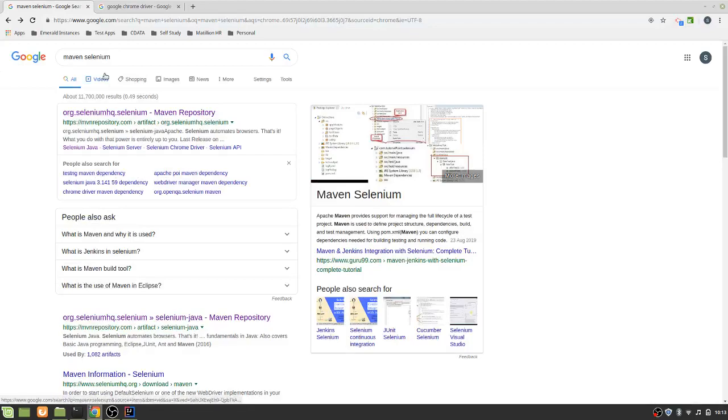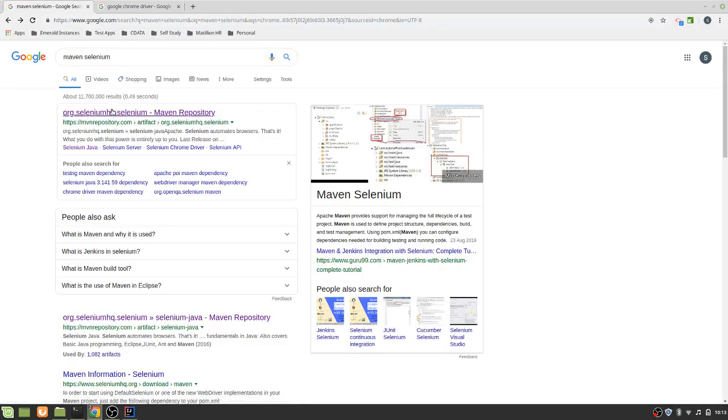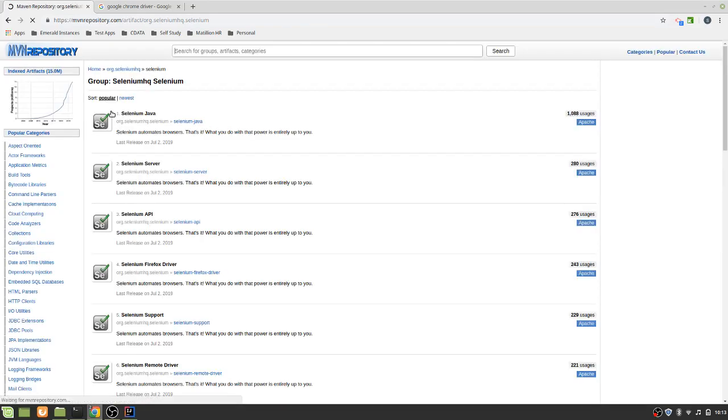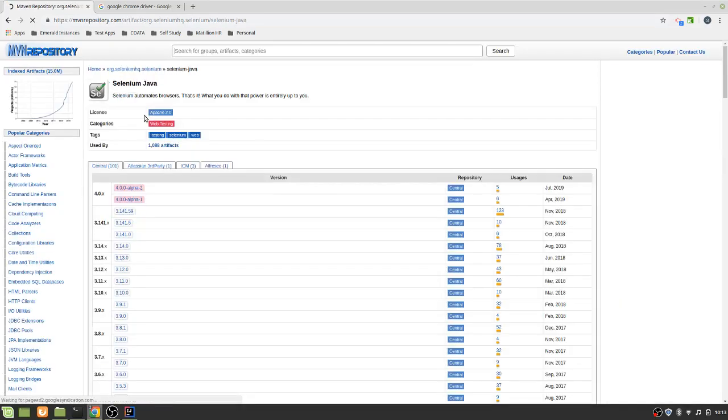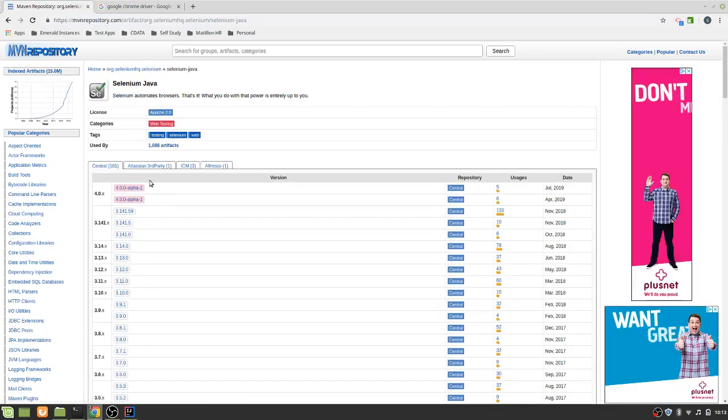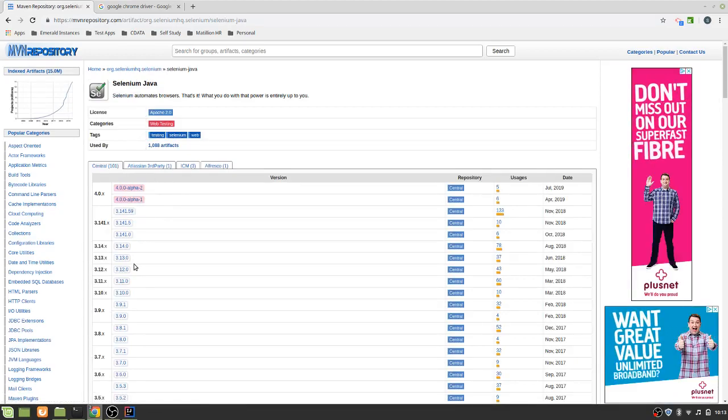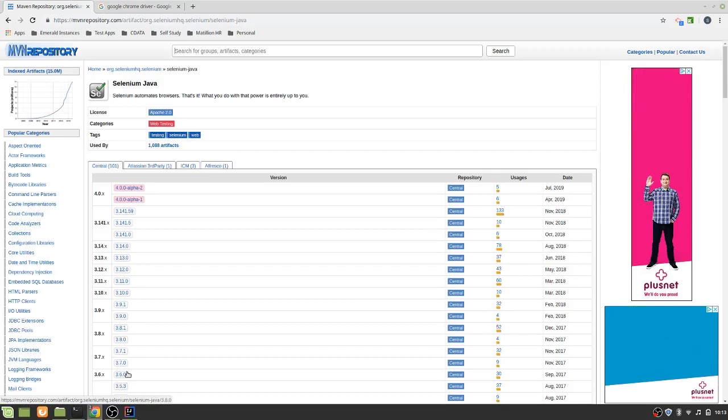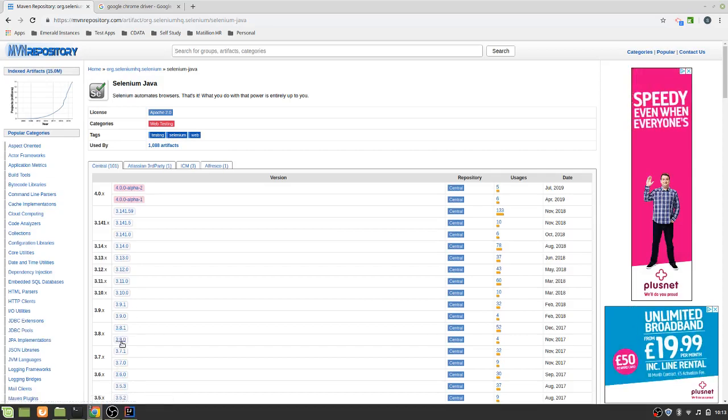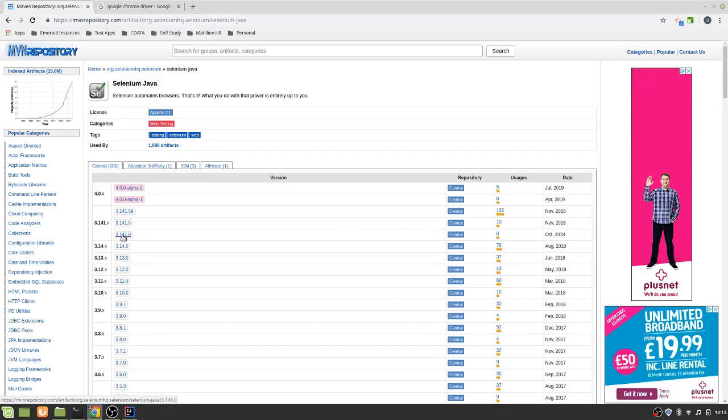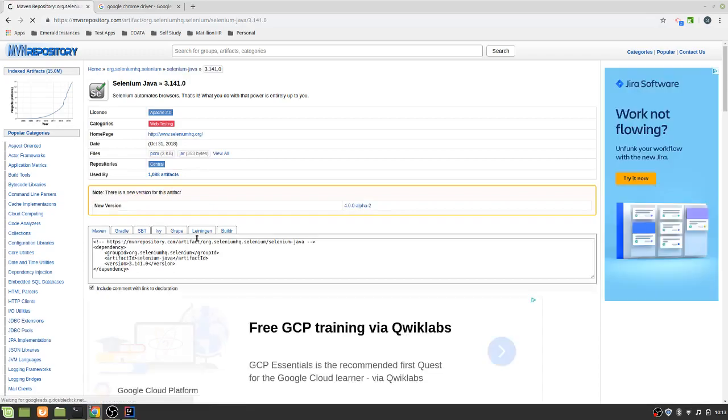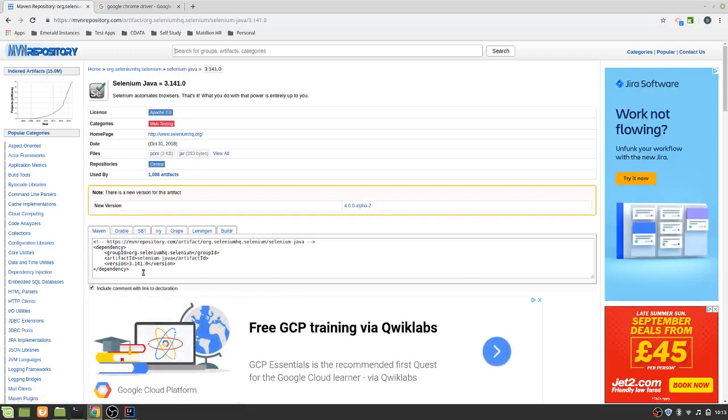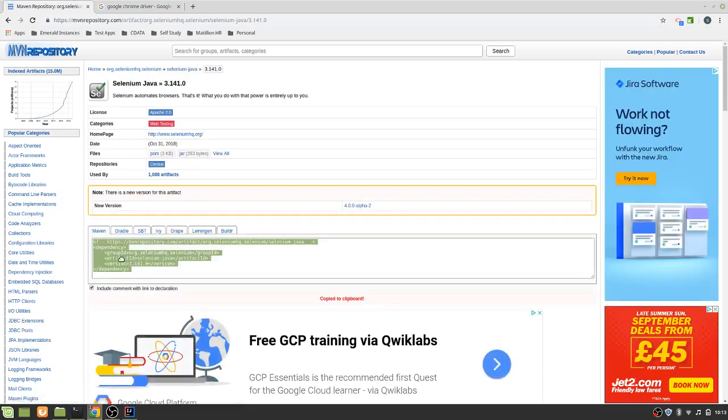So if you just go to trusty old Google, type in Maven selenium, the first search there should be the repos. Just click on the top one. Let's just go for a pretty stable version. As you can see, these are all incremented. So let's just go for this one, 3.14.0. So straightforward as you like, copy the dependency out.